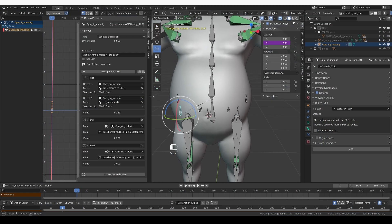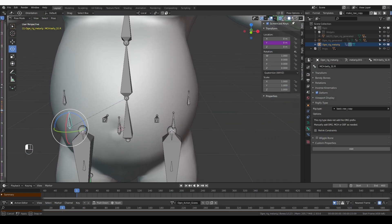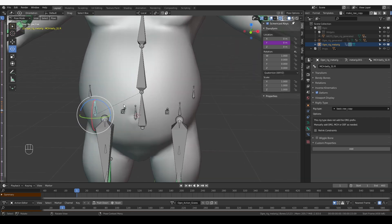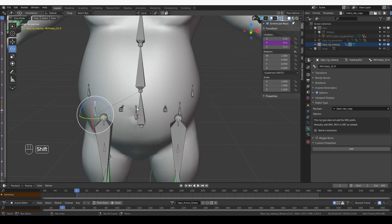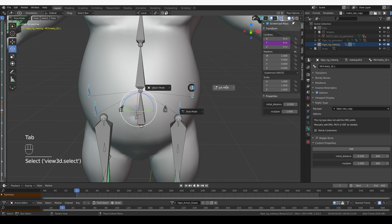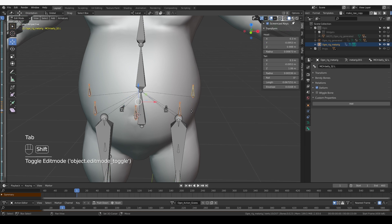I won't need the drivers for now, so I'm going to contract this screen. Now I'm going to select all of the MCH bones, belly MCH bones, and go to edit mode.